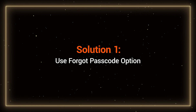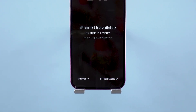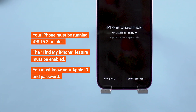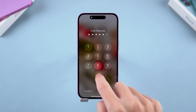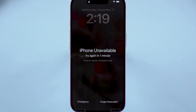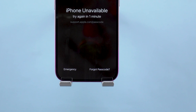Solution 1: Forgot Passcode option. You can use the forgot passcode option when the device appears to be iPhone unavailable. There are three requirements that need to be met by your equipment. You are then required to enter the wrong passcode several times until you see the iPhone unavailable prompt. The option 'Forgot Passcode' or 'Erase iPhone' will appear below.